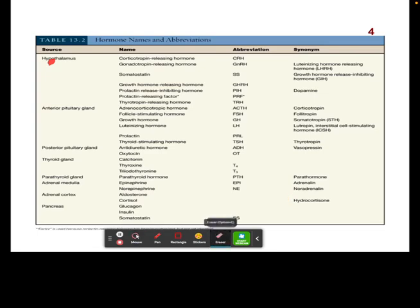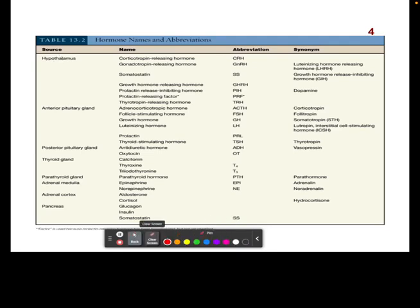Here are some examples of hormones in the body. Some of these you may have heard before. For example, epinephrine is a great example of a hormone found in the body — we talked about this last semester. You may also be familiar with epinephrine or norepinephrine as different examples of hormones.